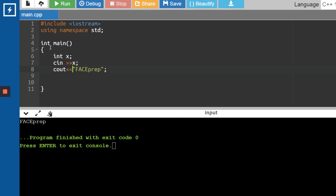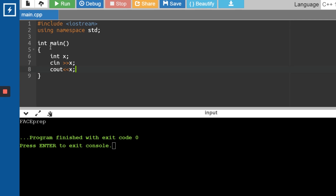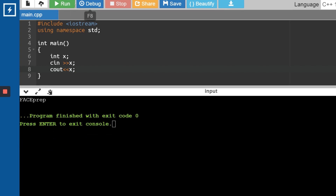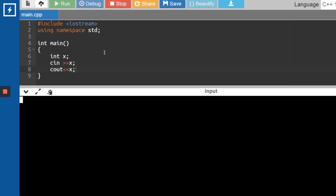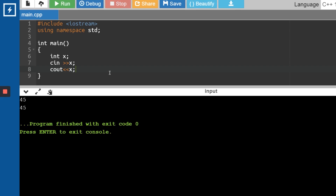I want to take the value of X from the user and then print that particular X value. Let me run this code. You can see the cursor is just blinking — the compiler is asking me to enter a value. I've typed 45 and clicked enter, and you can see it is printing 45.